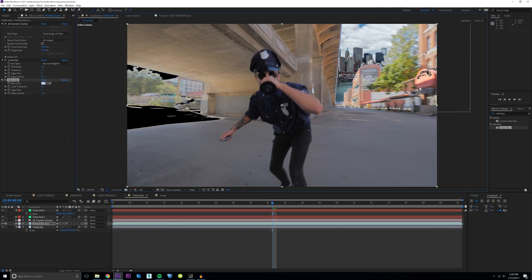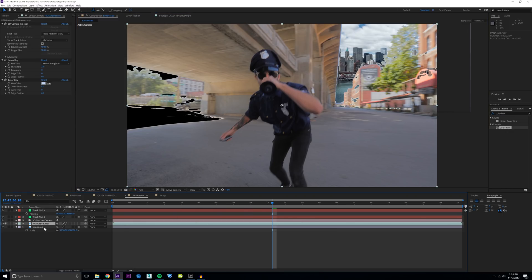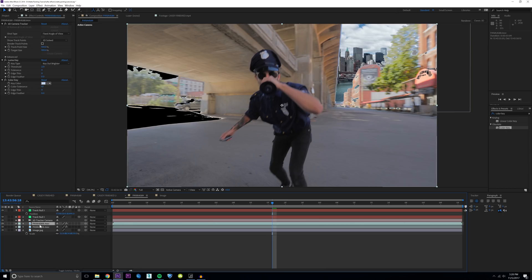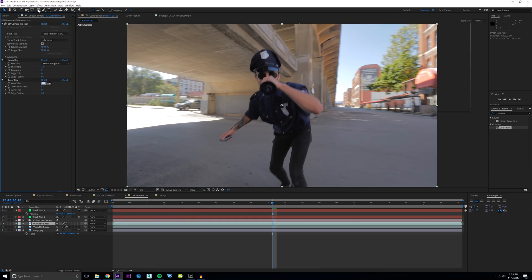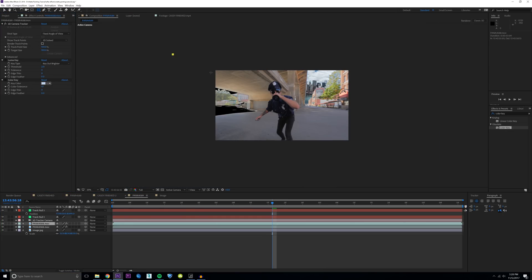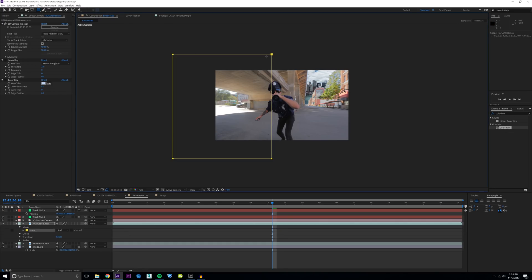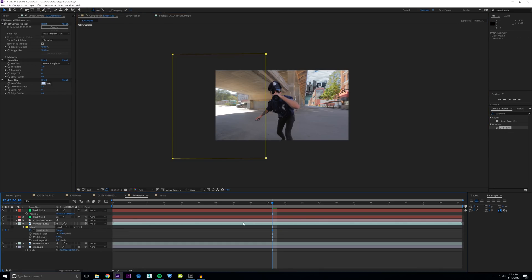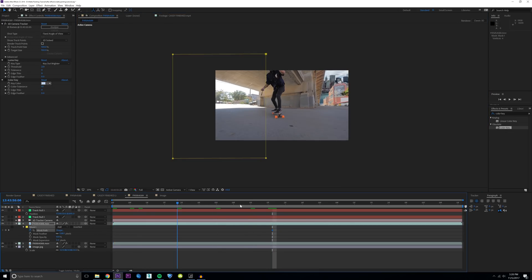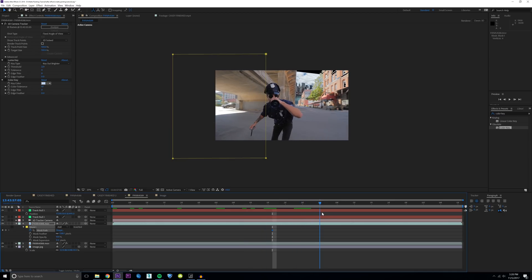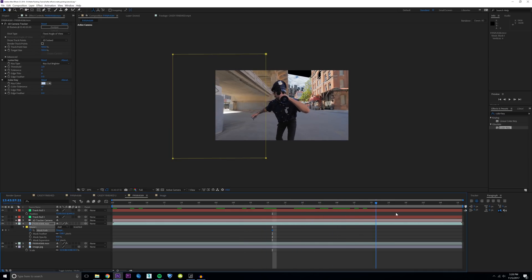But obviously we have some messed up stuff right here and this isn't looking great. So what we're going to do to fix that is we're going to duplicate this layer, turn off the audio. I'm going to turn off the audio for both. For the layer we duplicated, turn off the color key and luma key. Then just draw a box mask over this portion of the left side of your footage. Then hit the keyframe for the mask path. Just make sure it's keeping everything in frame there.